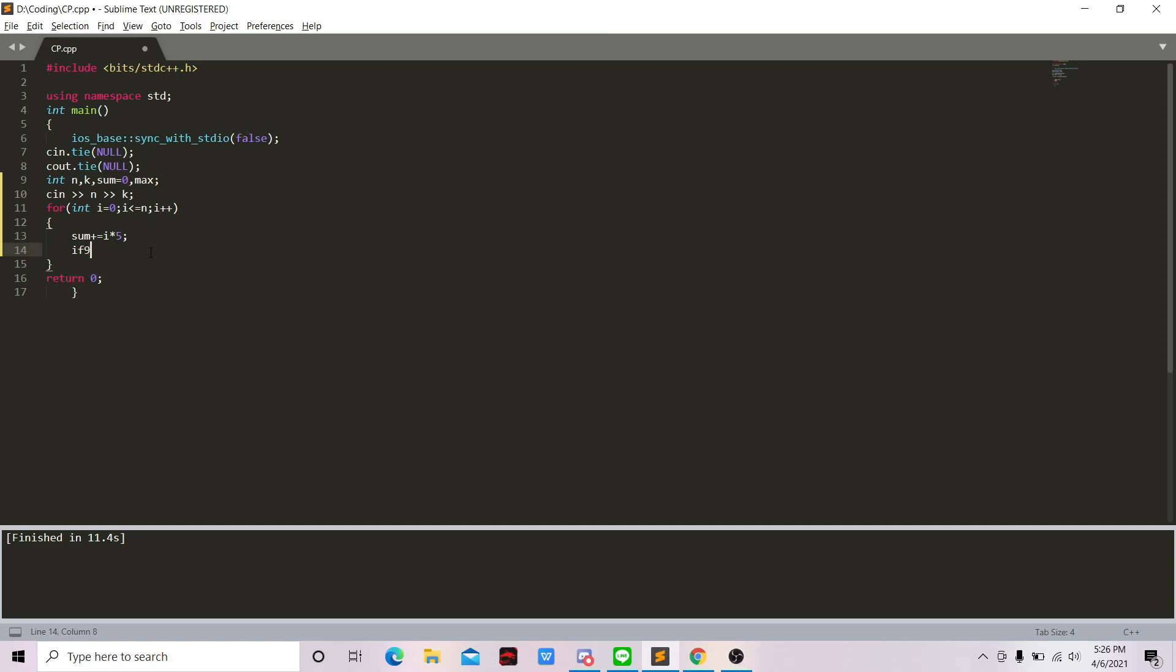We just make if sum plus k is less than or equal to 240, because if you have read the question, the contest lasts for four hours, which is 240 minutes.